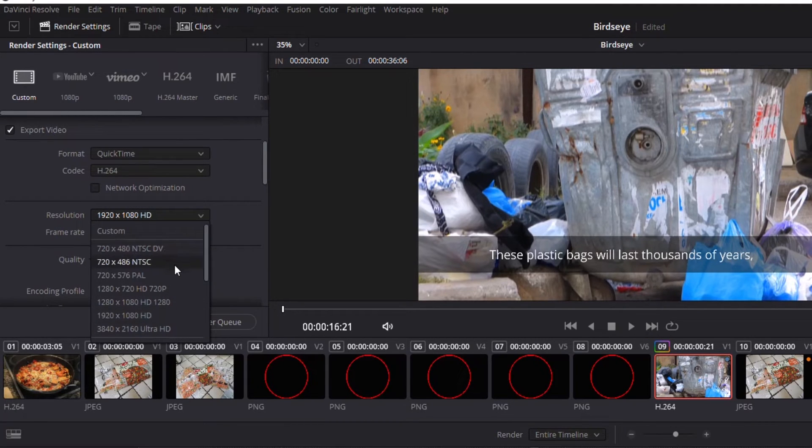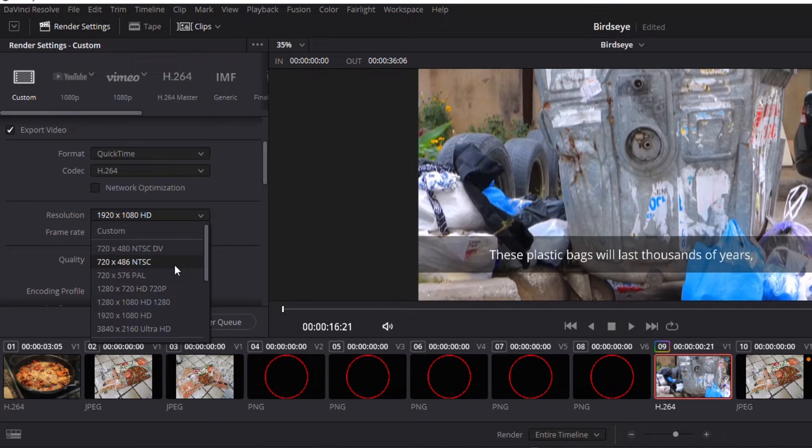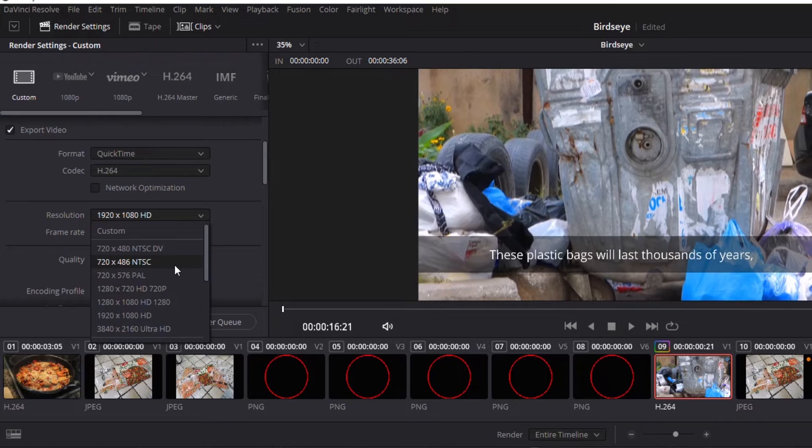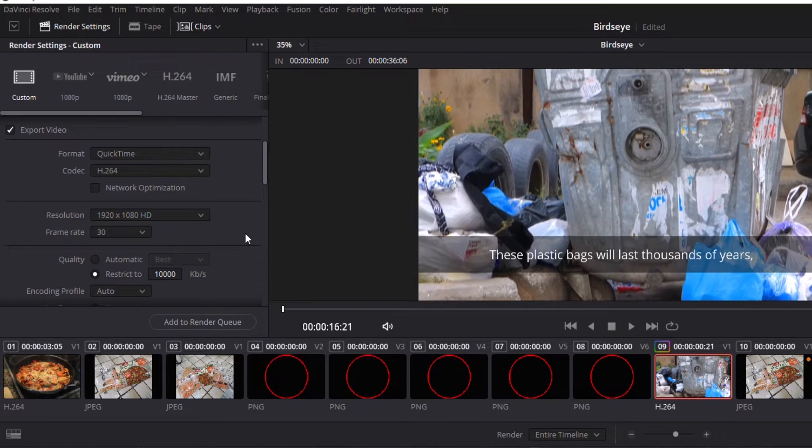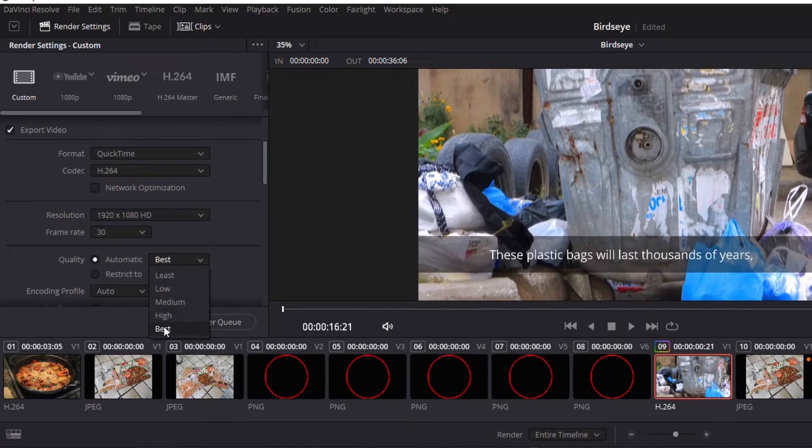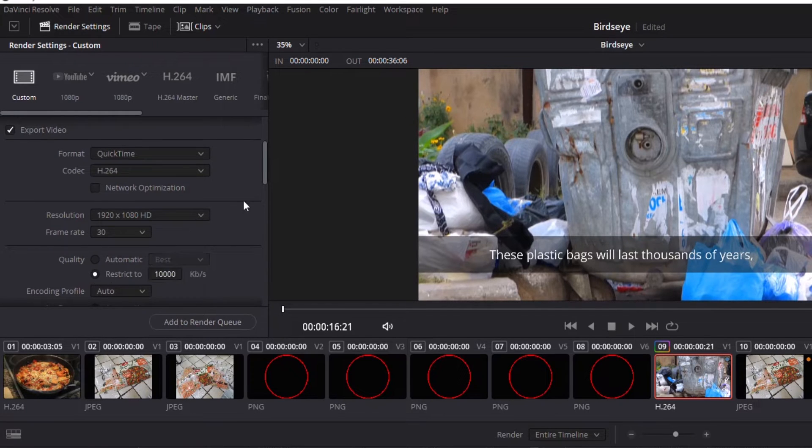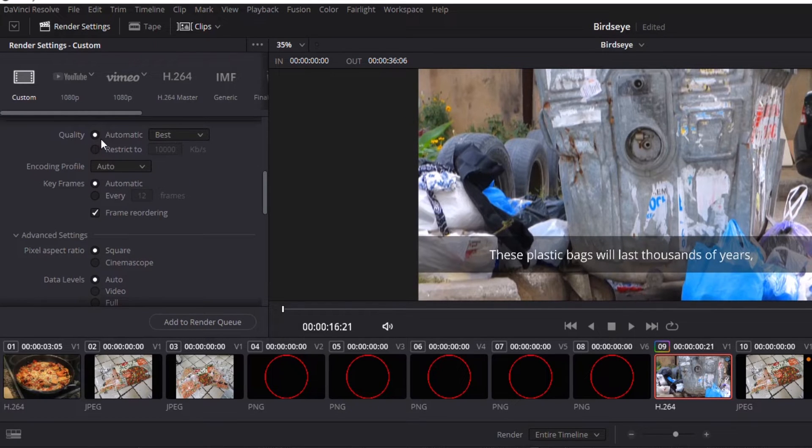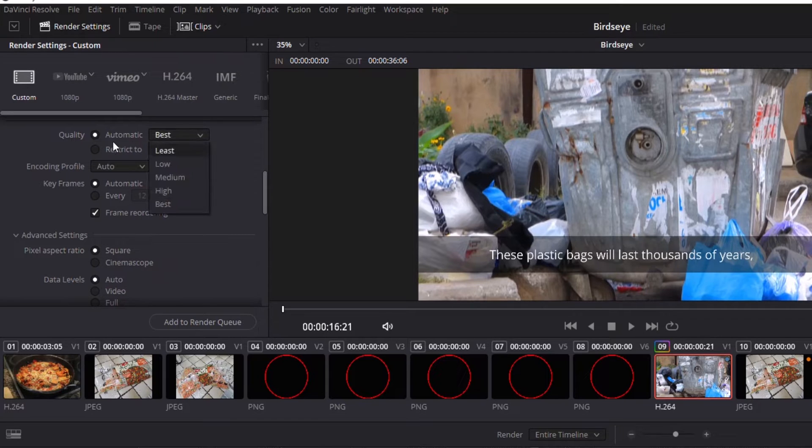Resolution. Sometimes I might reduce my resolution depending on where I'm sending it. If I'm just sending it as an example versus actually sending the full resolution video, that'll help reduce file size. Same thing with quality. You can reduce the size of it as well if you need to. I usually leave mine on automatic and best.